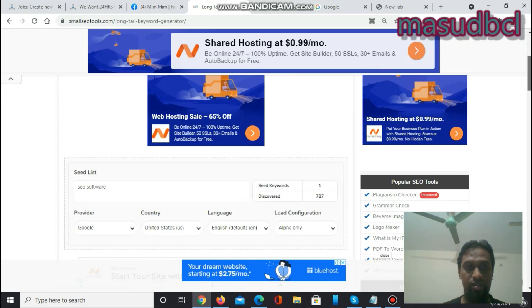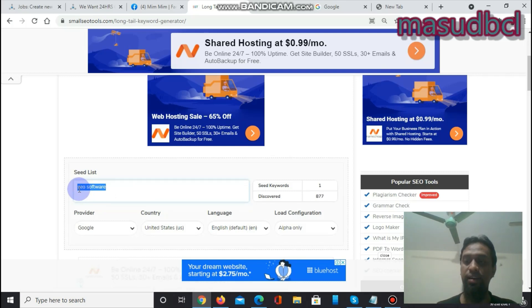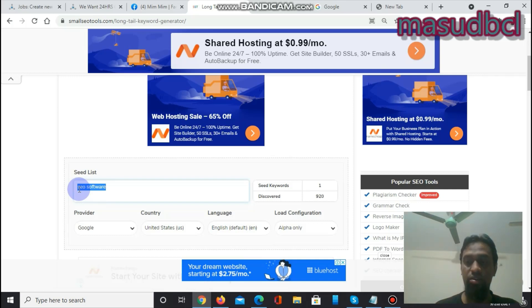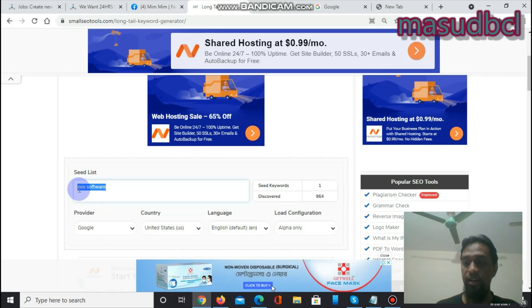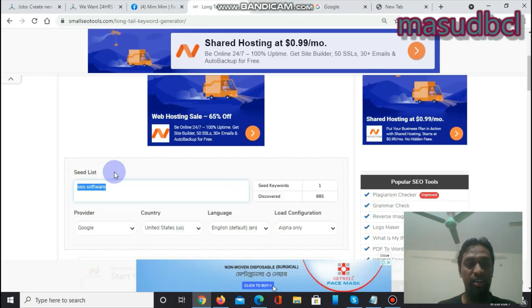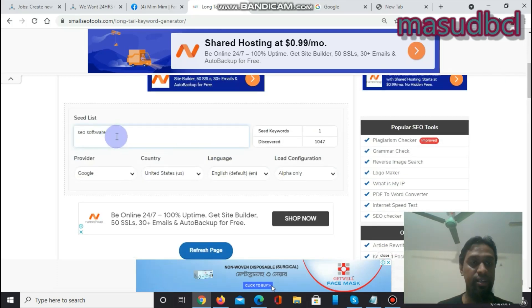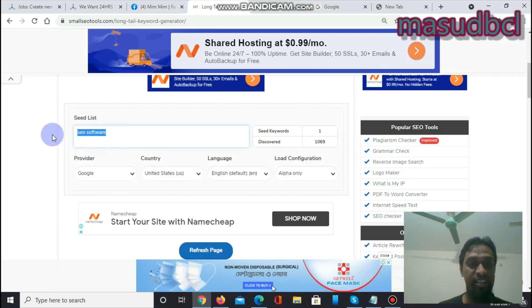In the tool, you have to write the seed keyword in the seed list field. The seed keyword is your main keyword. For example, I have written 'SEO software' as my seed keyword. The seed keyword is what you are building your article around — I want to write an article about SEO software, so I collect long tail and short tail keywords, check relevant and low competition keywords, and choose those to include in my article for easier ranking.